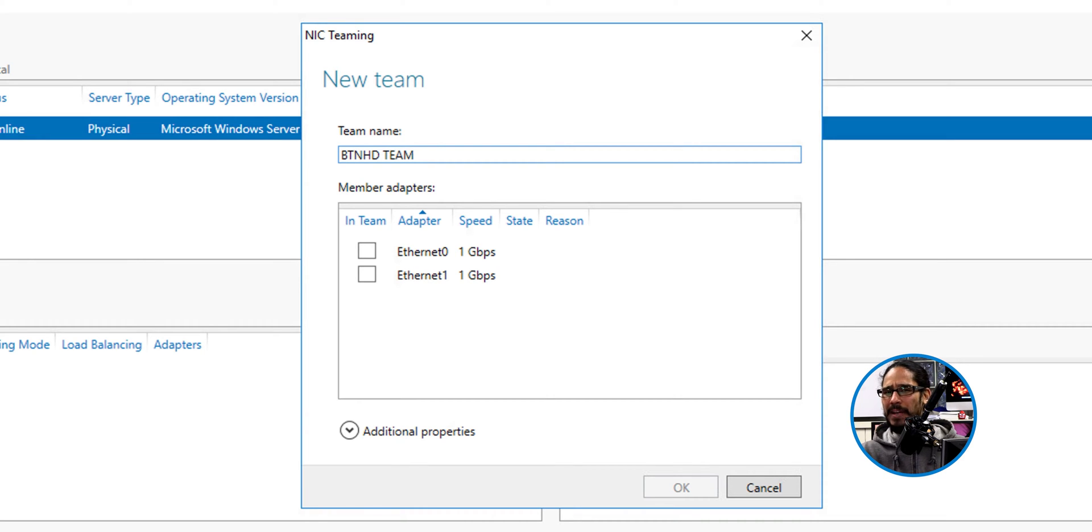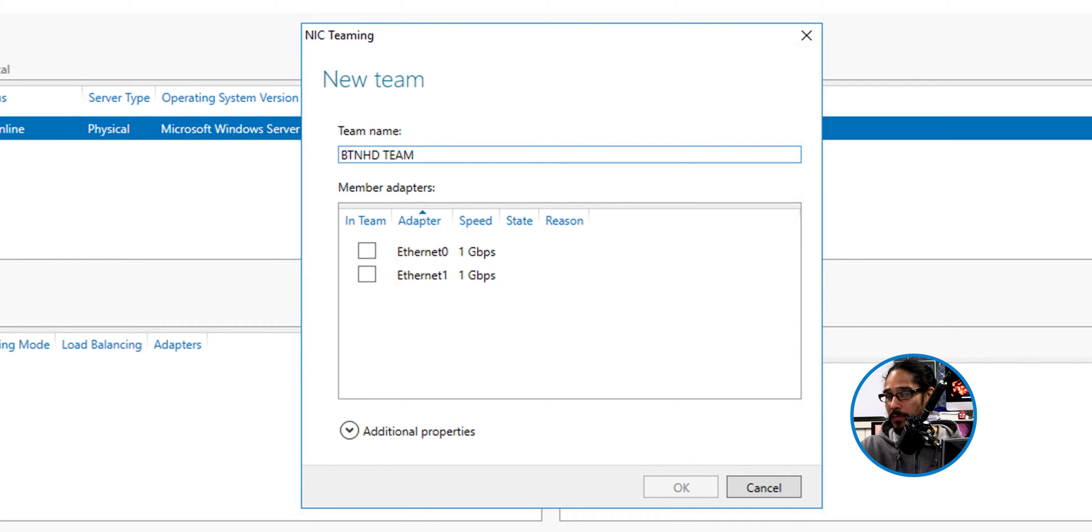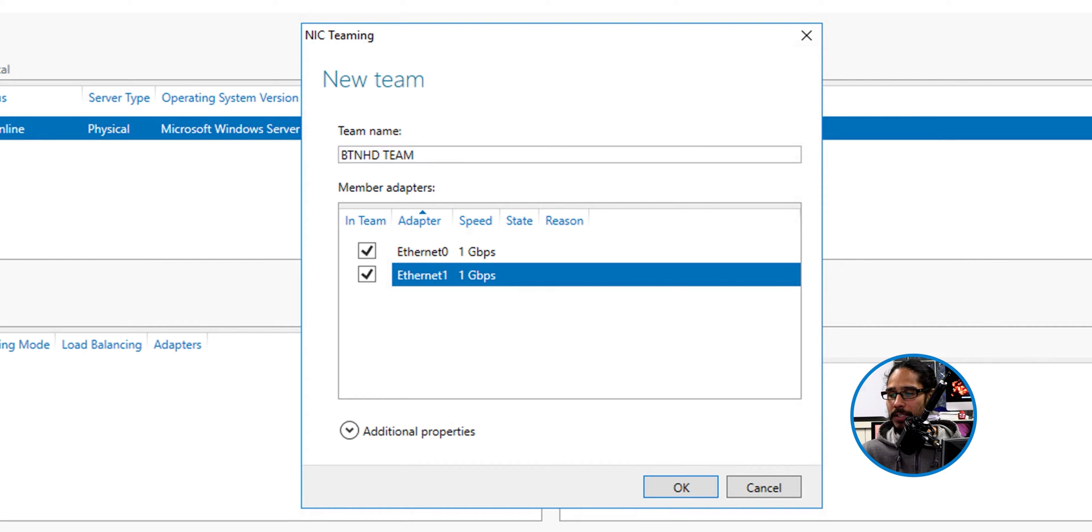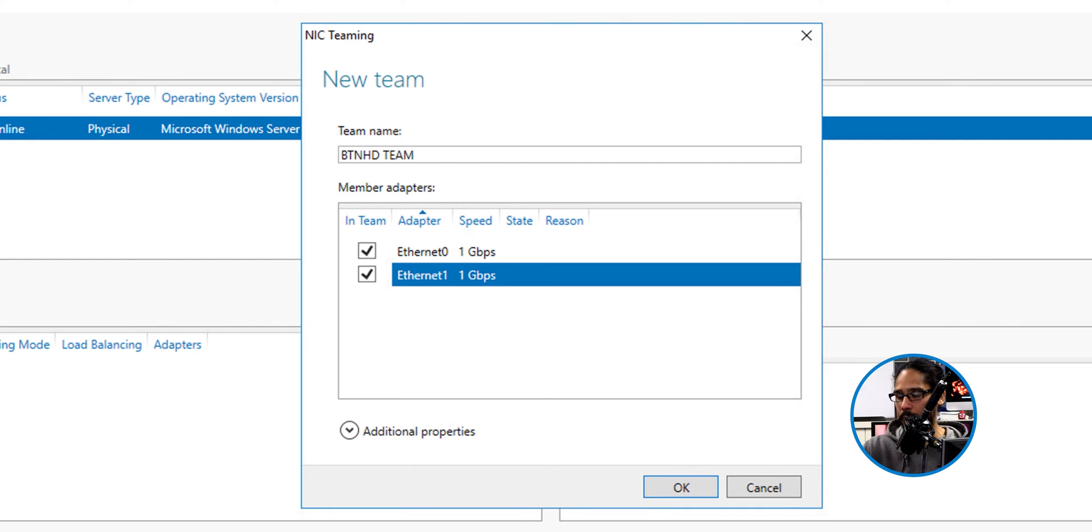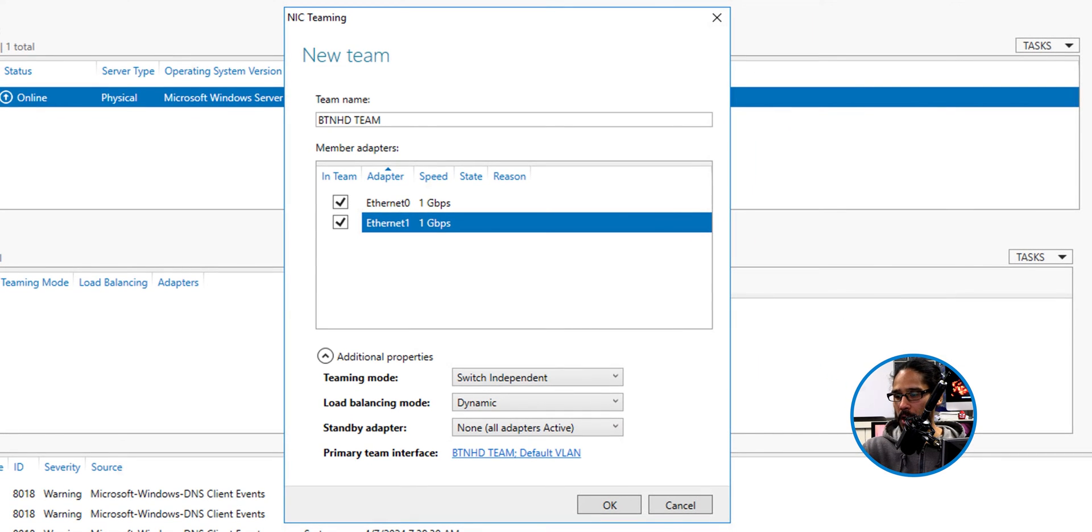And again, I'm doing everything within a virtual machine. So within a virtual machine and a physical machine, something's going to happen. I'm going to show you what happens within the virtual environment. So we're going to select both of our virtual network cards and I'm going to click on additional properties, that little arrow to expand it.